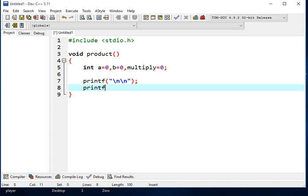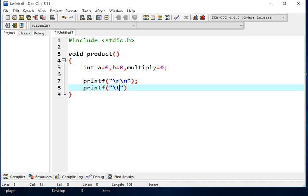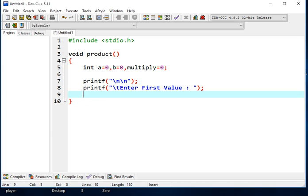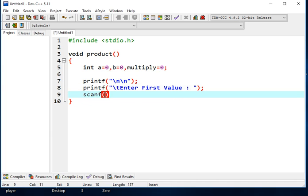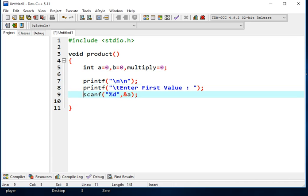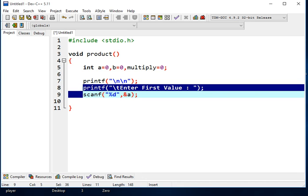We create a function named product. Print F, enter first value. Scan F, %D because it is an integer. And then we have here comma, ampersand A, semicolon.